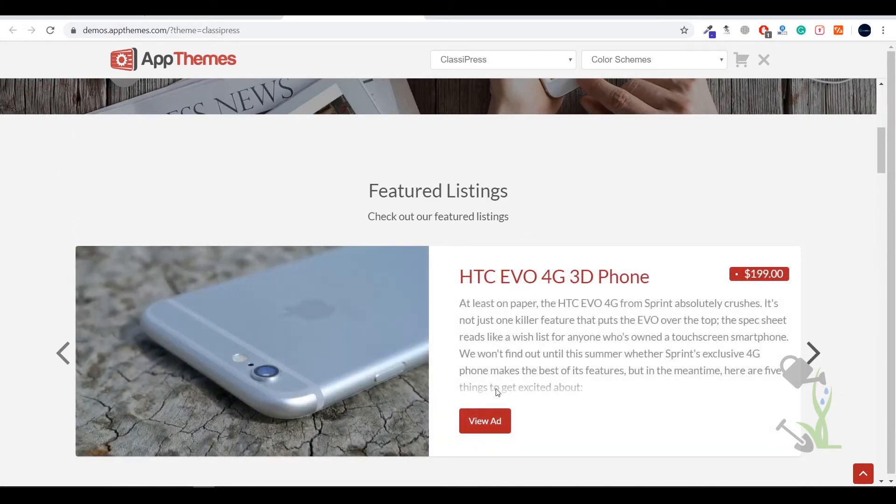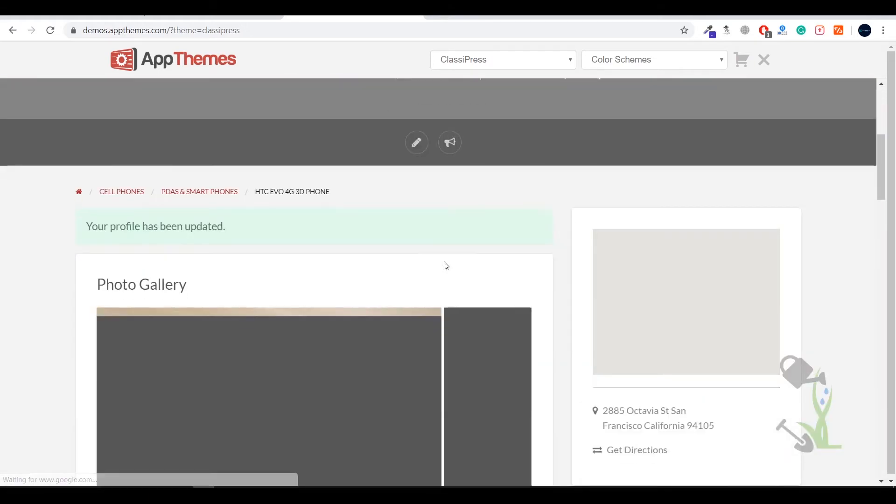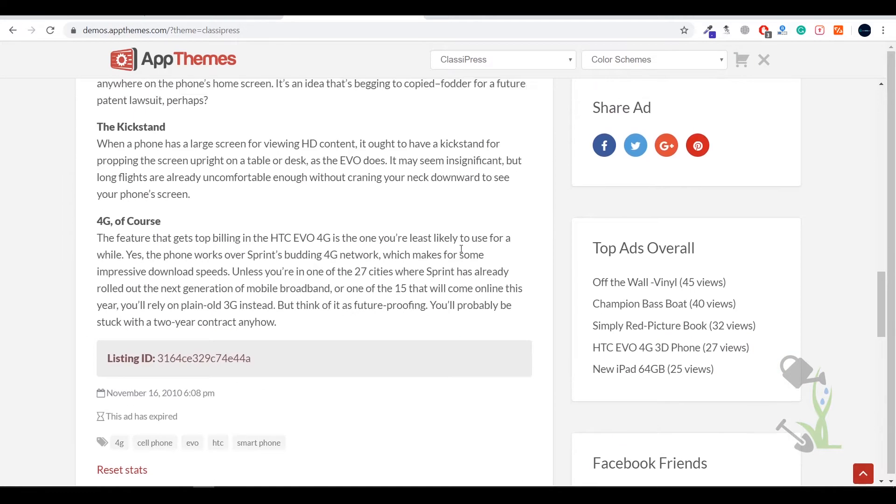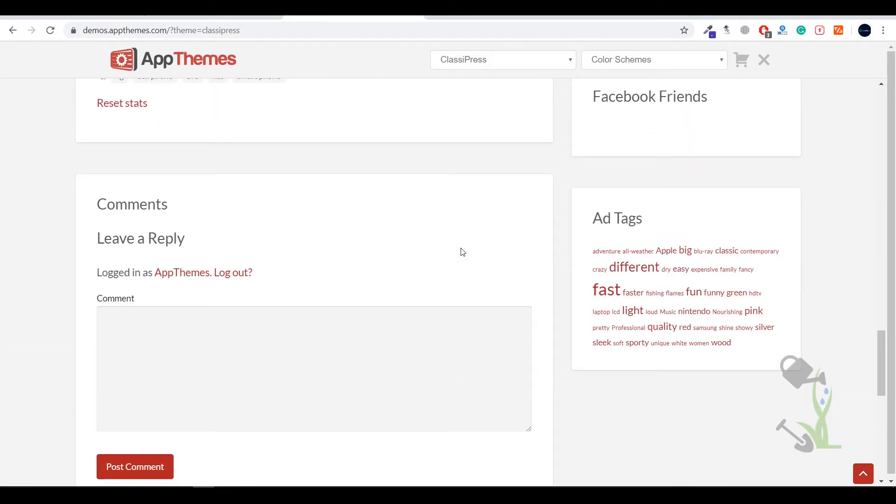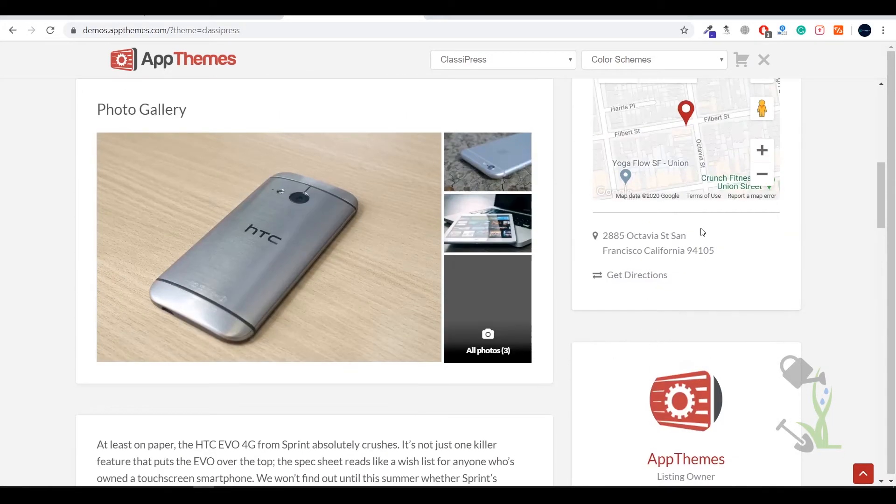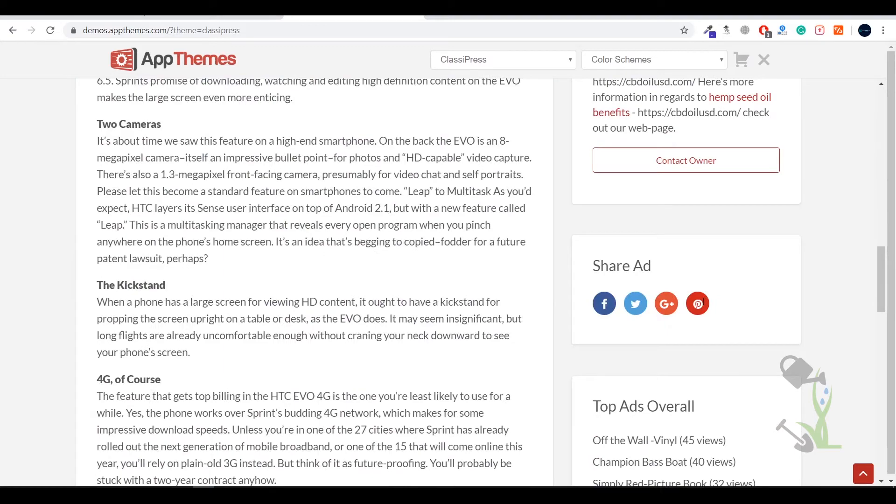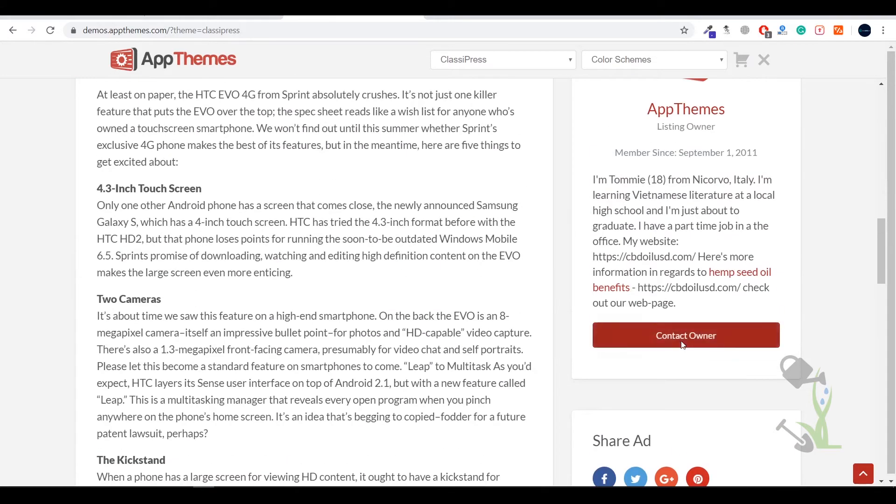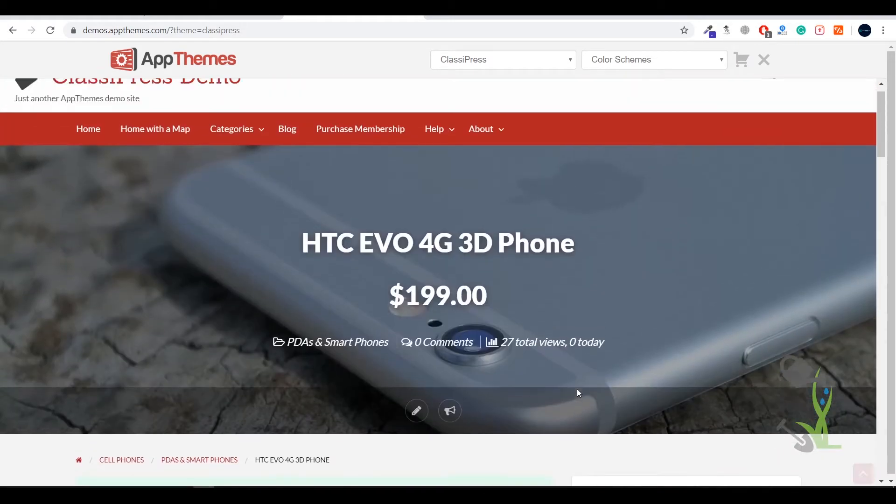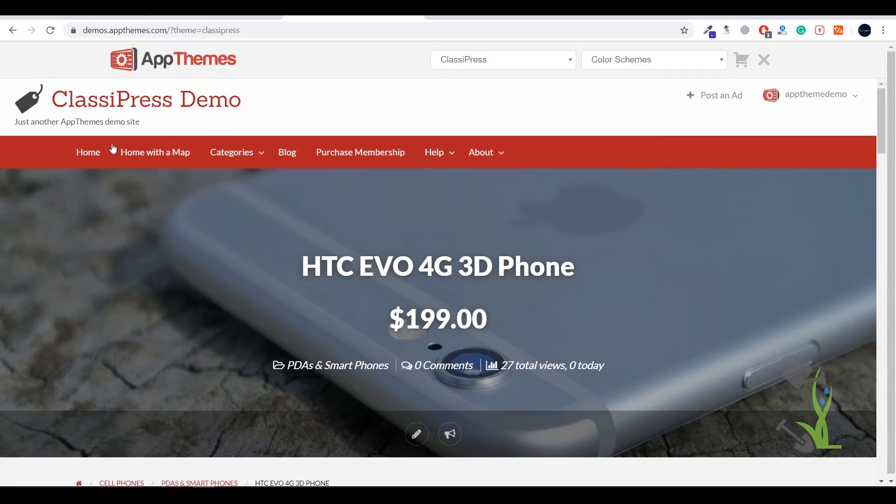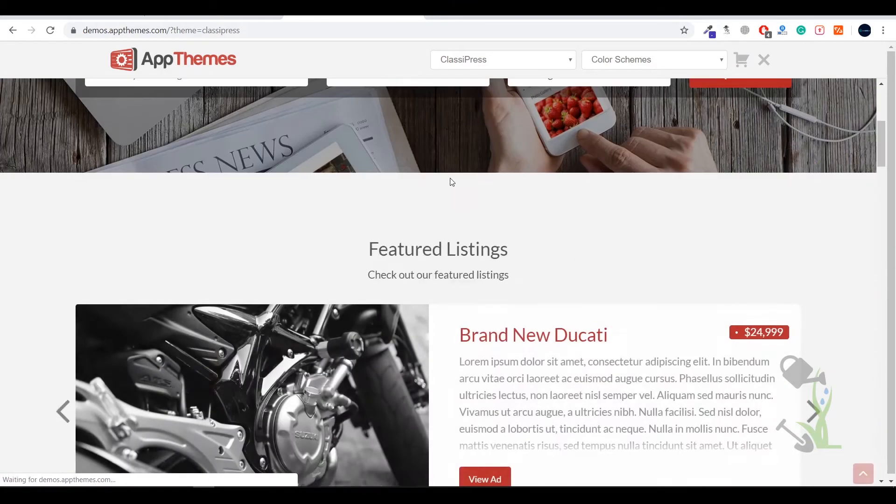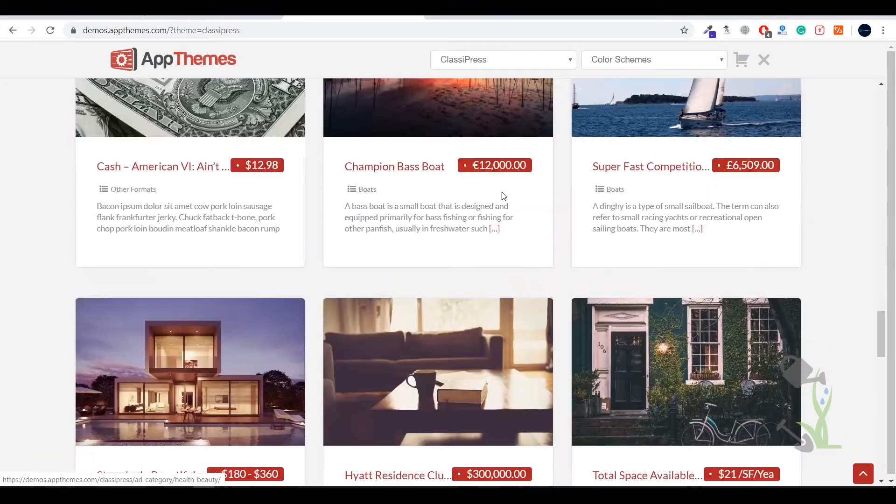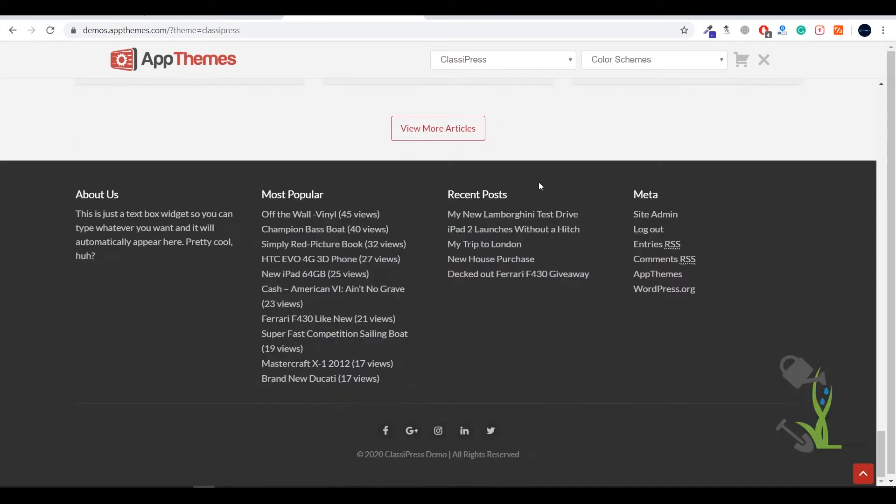You can click on view ads and this will show the advertisement where you can set up payment and contact the owner directly. Basically this is a minimalistic theme where you can showcase things you want to sell.